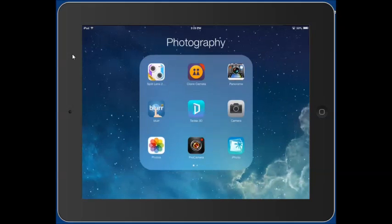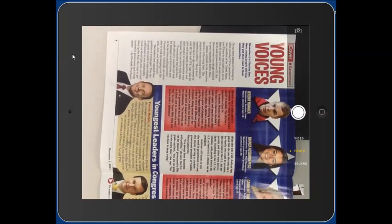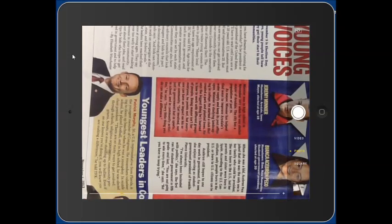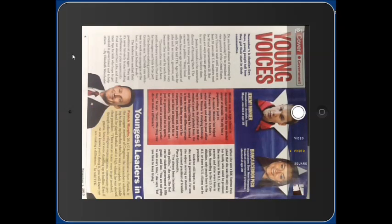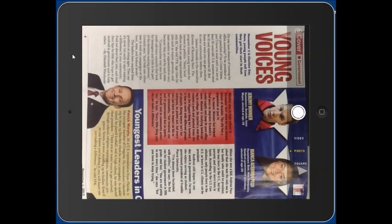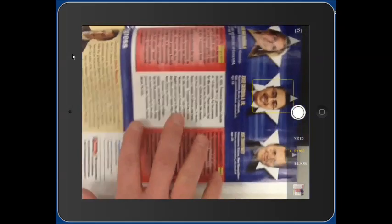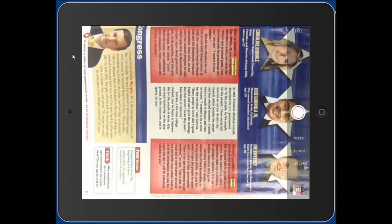I'm going to open the camera app. Let's say we wanted this Time for Kids article. I can zoom in a little bit by tapping with two fingers and spreading them apart. I can tap in different places to focus. This is one page of a two-page article, so I tap the circle button to capture it. Now I can move to the second page, get it focused, and capture that second image.